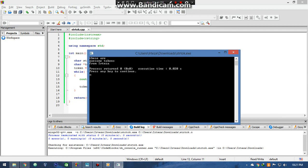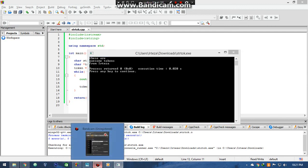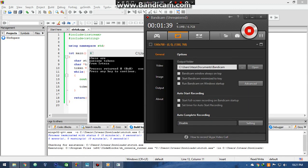My name is Iteja Asad and that was strtok function. Thank you.